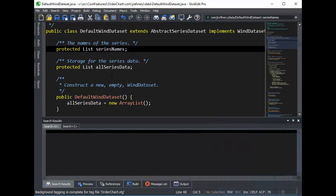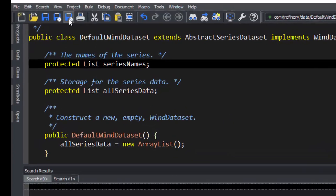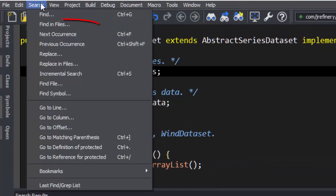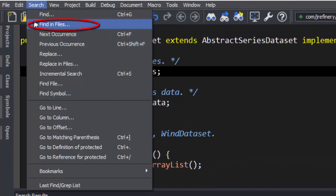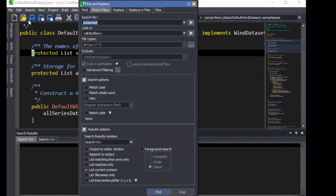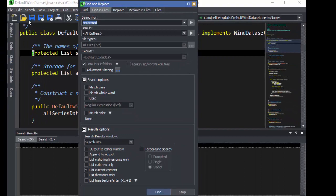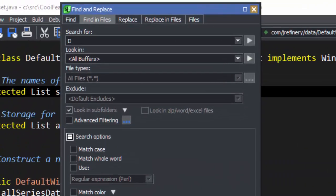To use Multi-File Find, just go to Search, Find in Files. First, you need to specify the string to search for.